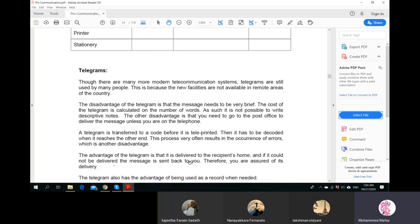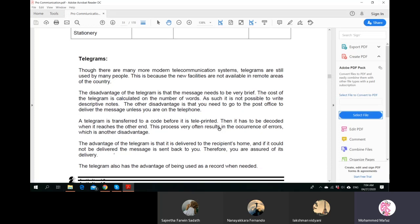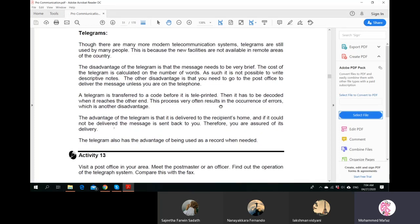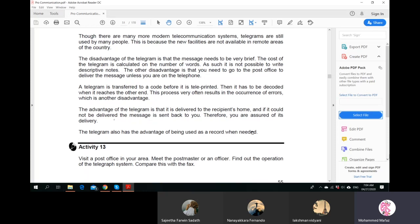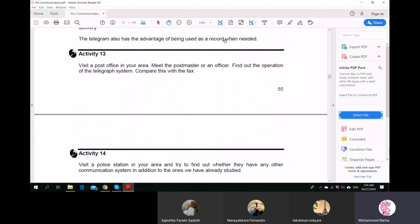If the person is not found to receive the message, it comes back to you since you are the one who paid for it - it will be posted back through the post office. Today they likely take your telephone number so if something is not delivered you get a message from the post office. The telegram also has the advantage of being used as a record when needed, so for reference purposes you can show that the message was already sent.